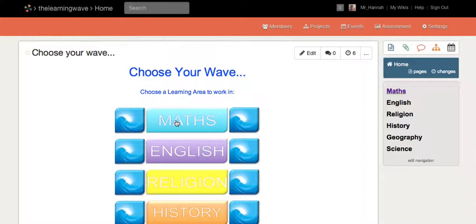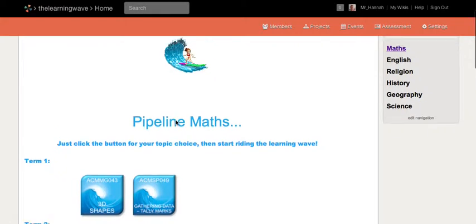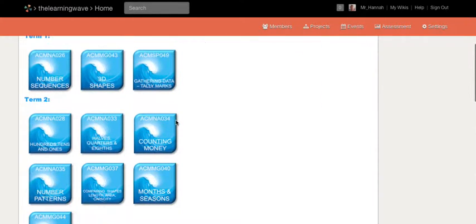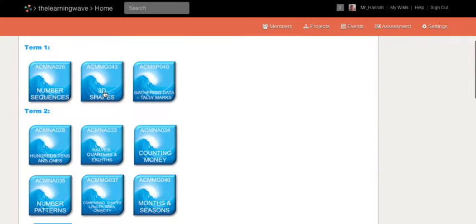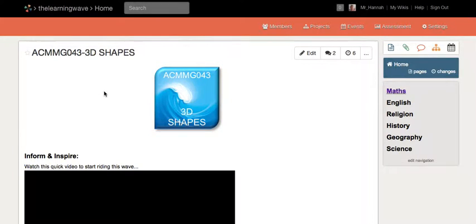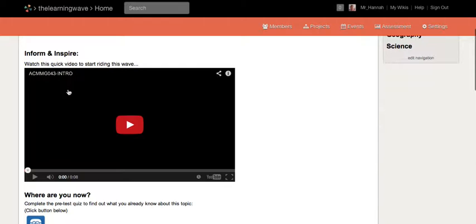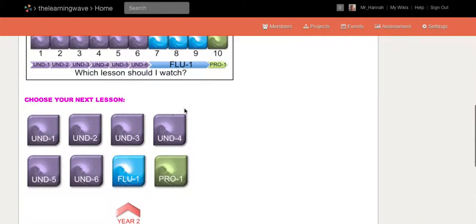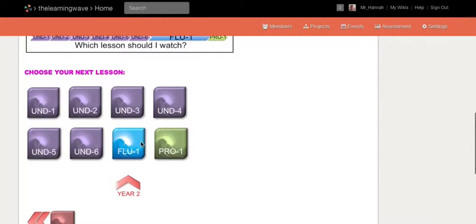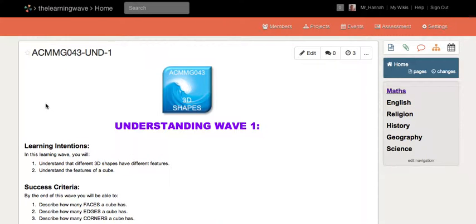You choose a subject — if I pick maths, it takes me to their pipeline maths page. Each one of these boxes is a topic that the kids can choose from for this year. Let's say they go to 3D shapes. Inside this page there's a short little inspire or hook video, then they do a little quiz, and from that quiz they're guided to select the appropriate lesson to start with.